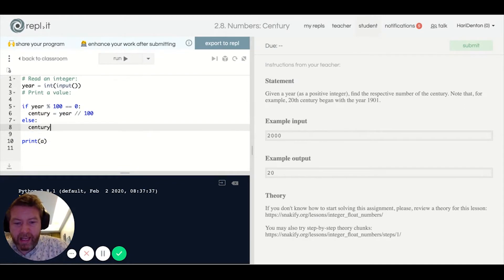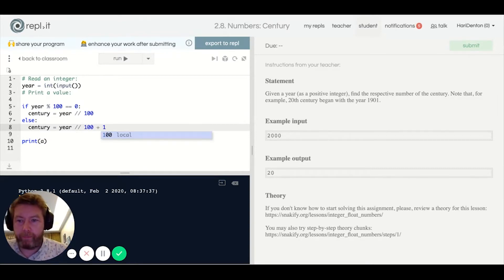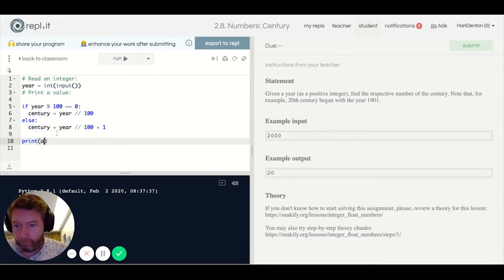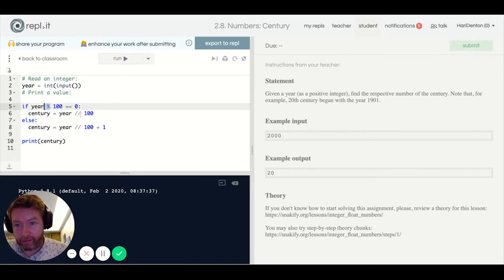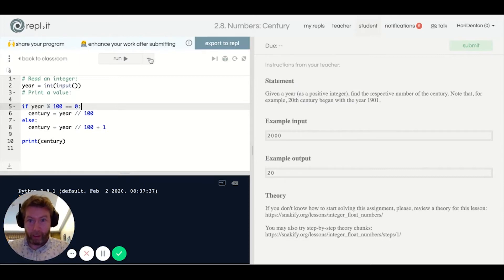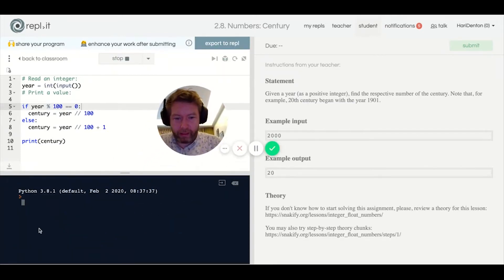So it's either whole-number division by 100, or whole-number division by 100 plus one. We're going to print that out. Remembering our symbols for integer division and remainder, we can run that — put in 1901, and it should be the 20th century. And Bob's your uncle.